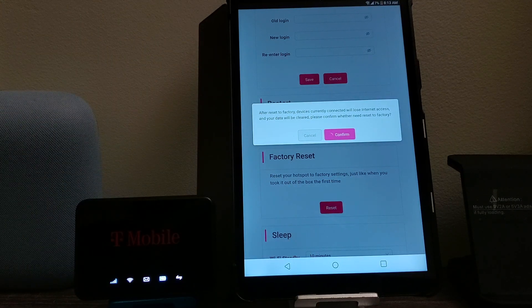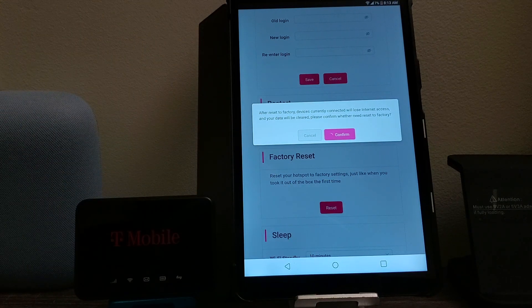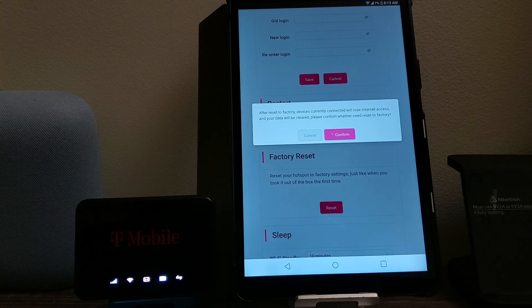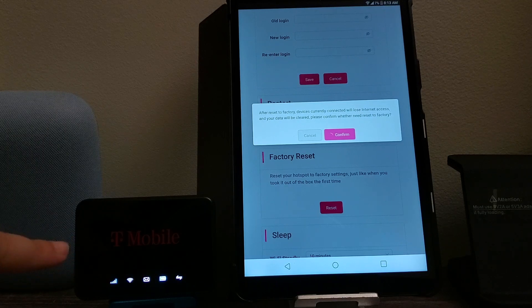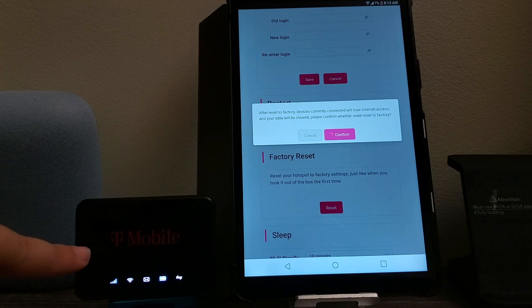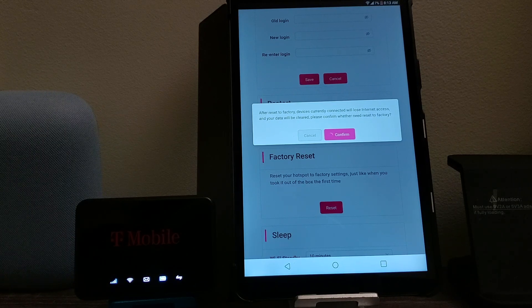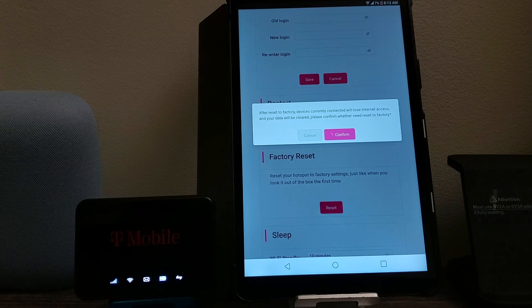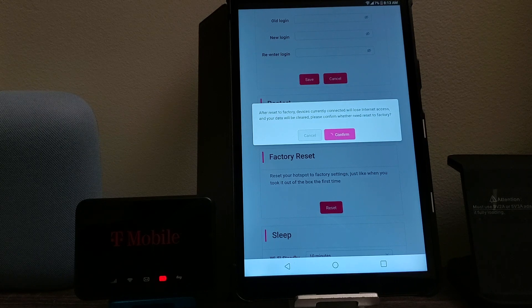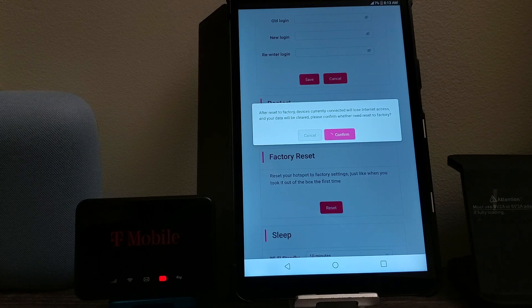Okay, so right now it is performing the factory reset. As you can see here, the hotspot itself is rebooting and doing the factory reset.